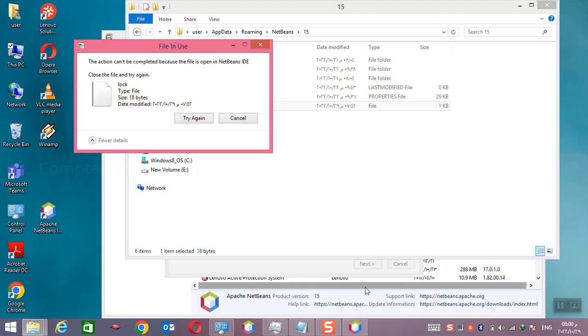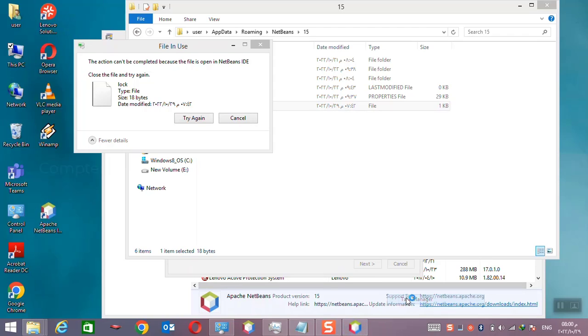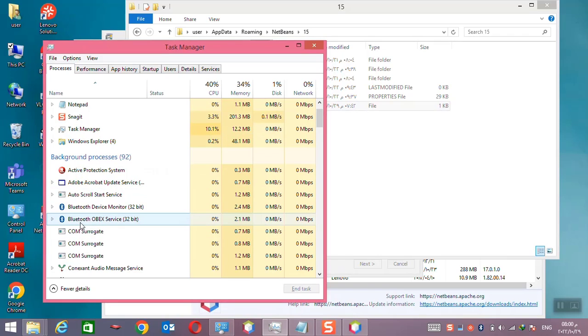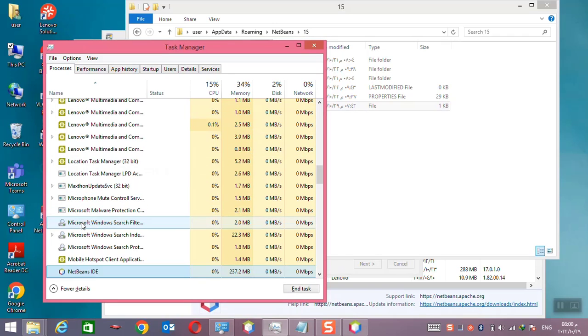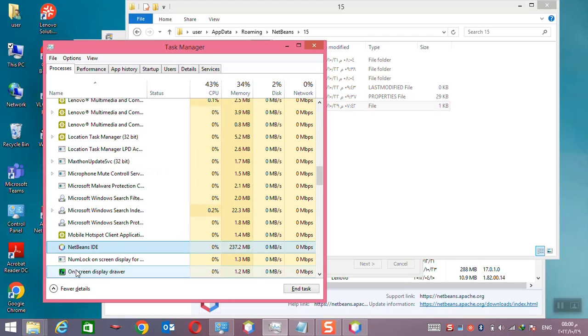So I will use the task manager for stopping the application or you can stop it manually also. Here I will go to the task manager and here you can see the running applications. Here NetBeans IDE is running. I will select it and click end the task.